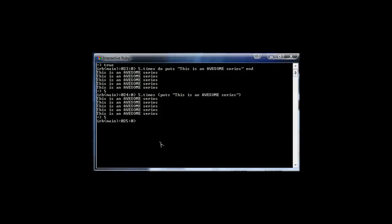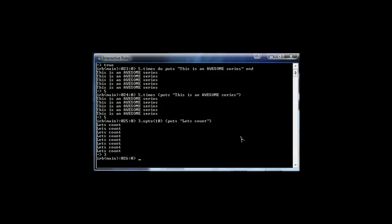We also have a method called upto, which will reiterate something up to a certain amount. Let's start with three — three is an integer, which is an object, and we can do the upto method. This method takes one argument: the number you want to go up to. We'll say ten. So three up to ten — whatever we put in the curly braces will run from three to ten. Let's just have it count. And you'll see it started at three and went up to ten: three, four, five, six, seven, eight, nine, ten.